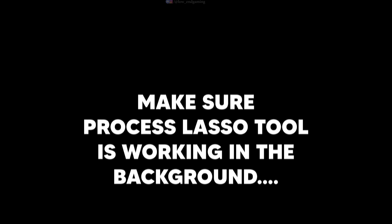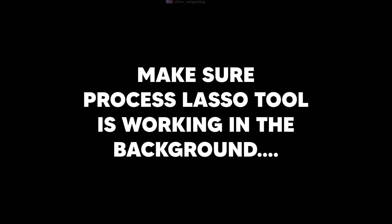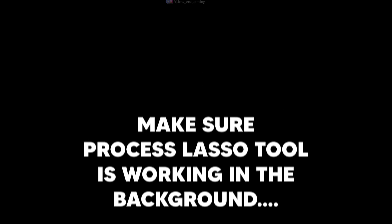To make sure that this settings apply every time you play the game, make sure process lasso tool is working in the background.